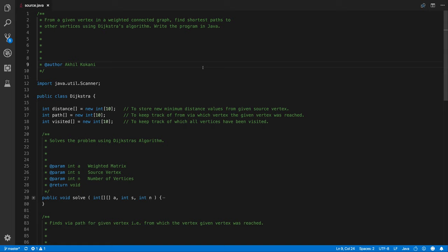The problem statement is from a given vertex, we have been given a source vertex and from that source vertex we have to find the shortest path to rest of the vertices. So to do that we have been given a graph, we have to apply the Dijkstra's algorithm and we have to write it in Java, simple as that.